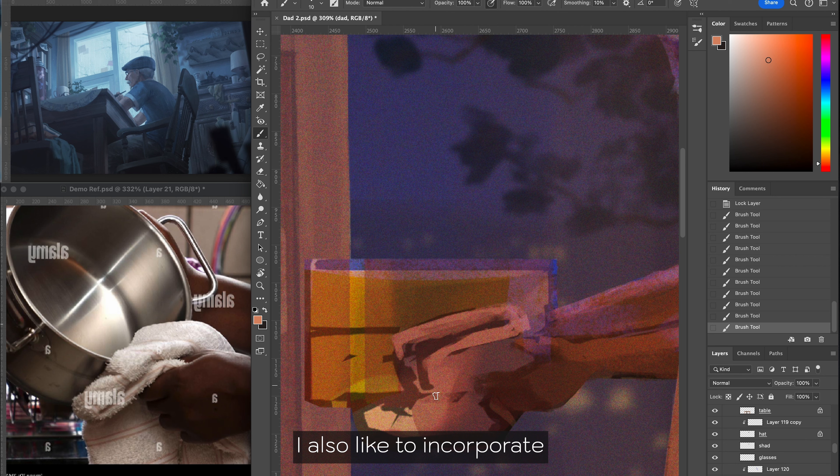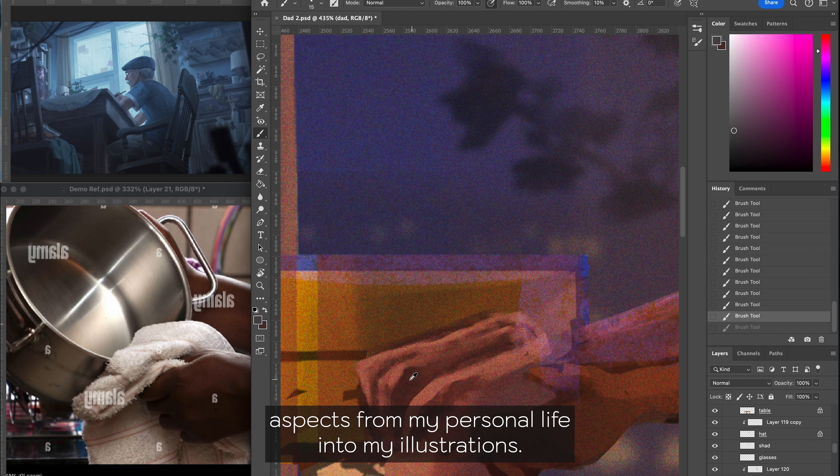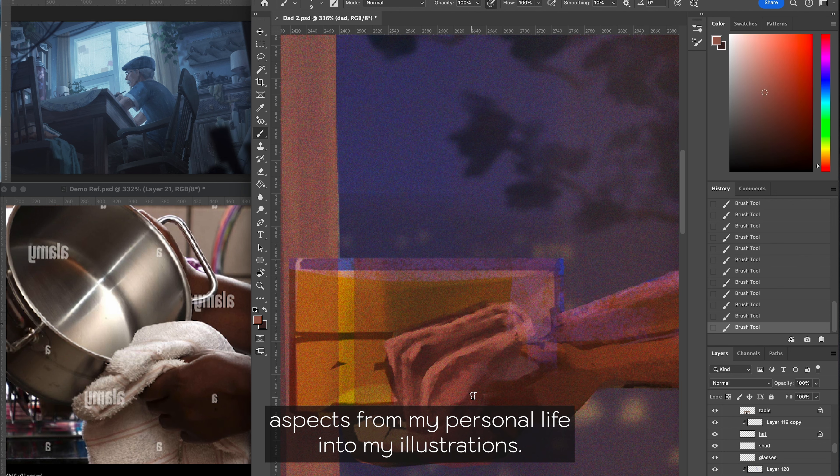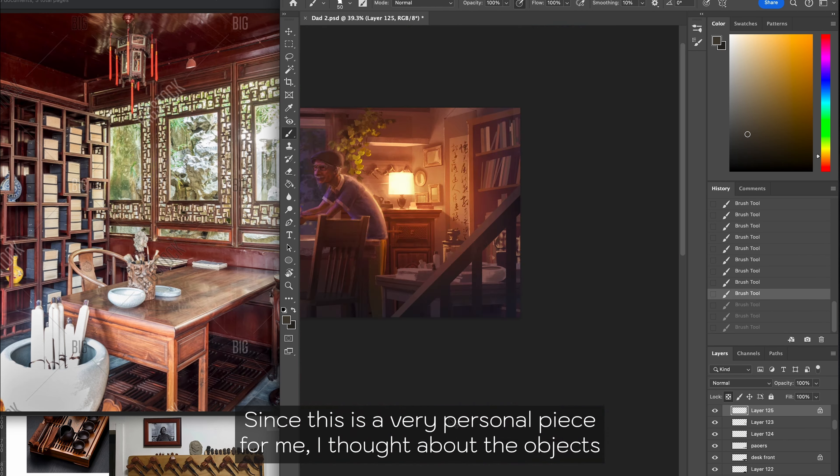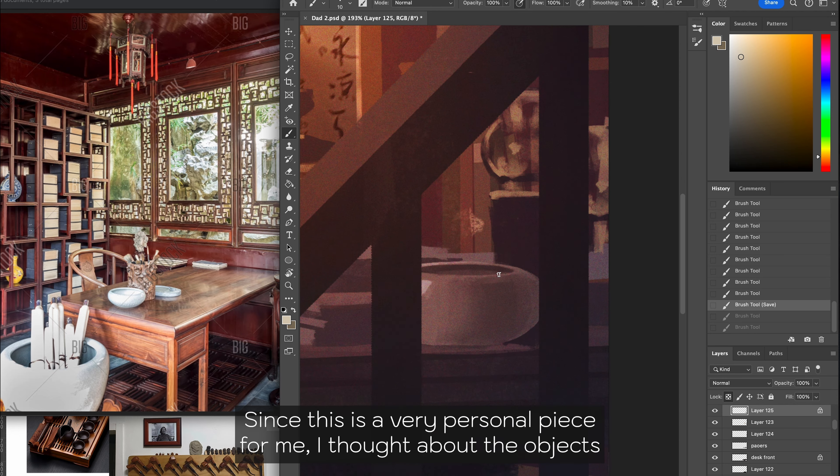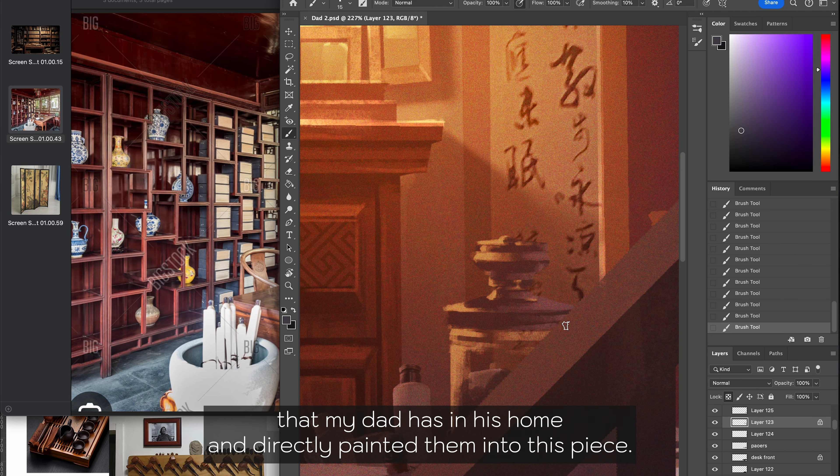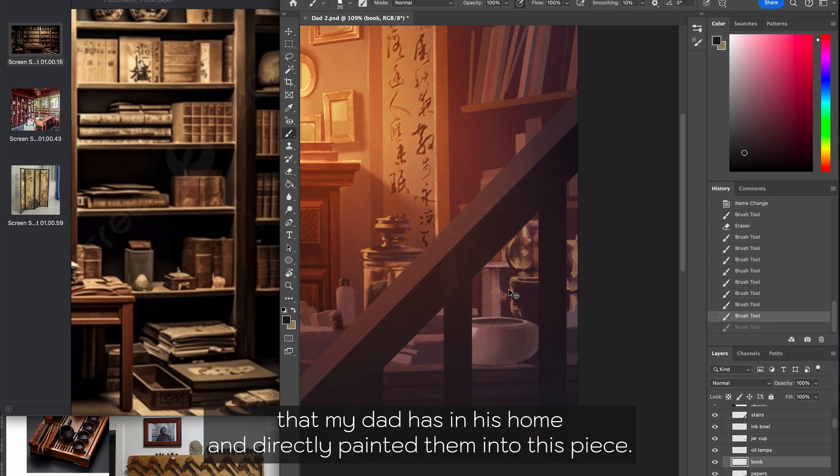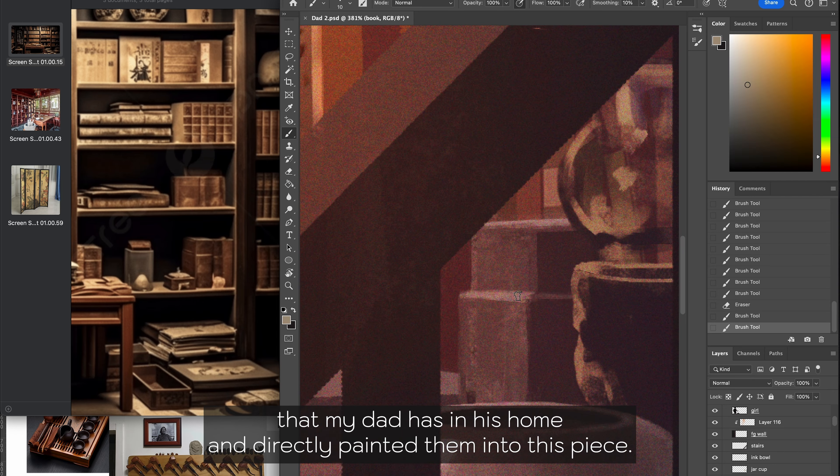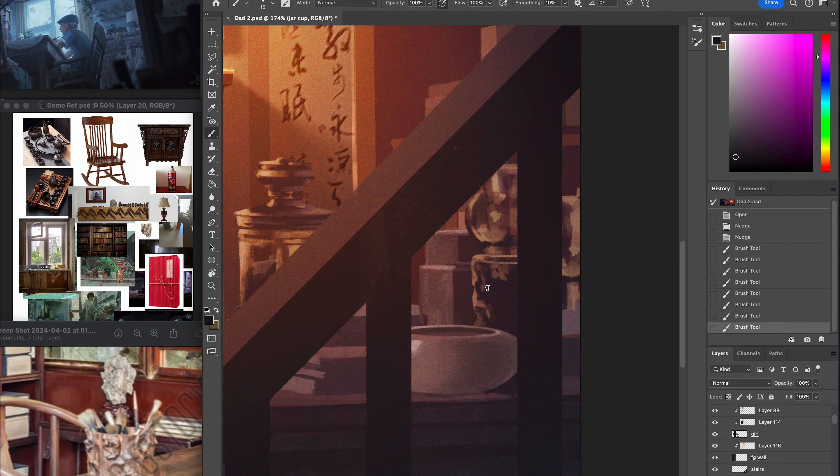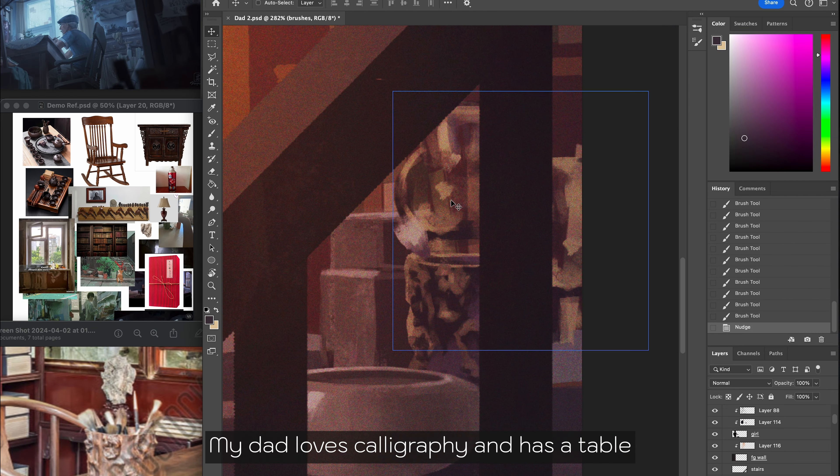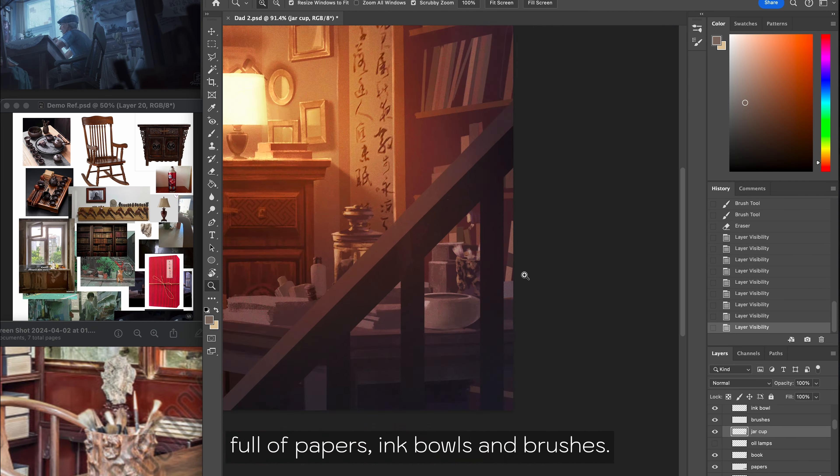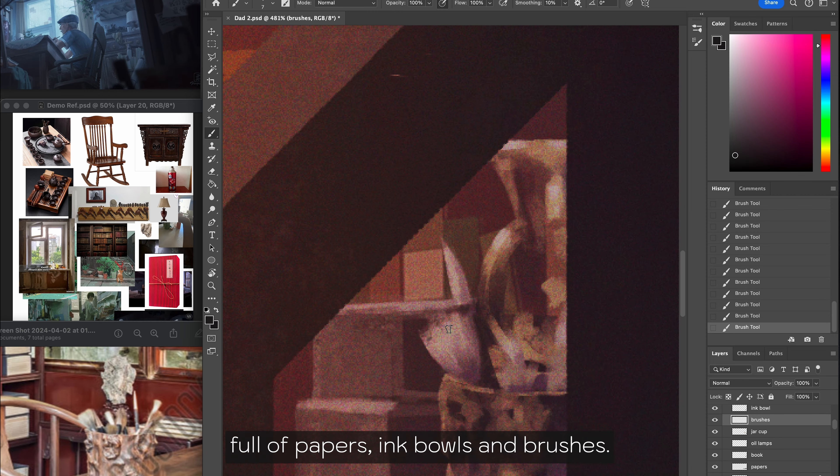I also like to incorporate aspects from my personal life into my illustrations. Since this is a very personal piece for me, I thought about the objects that my dad has in his home and directly painted them into this piece. My dad loves calligraphy and has a table full of papers, ink bowls and brushes.